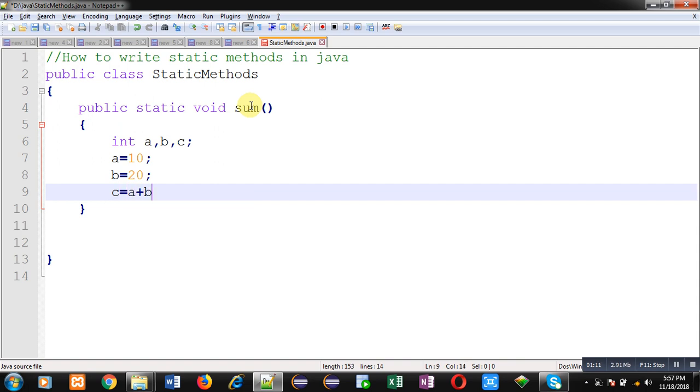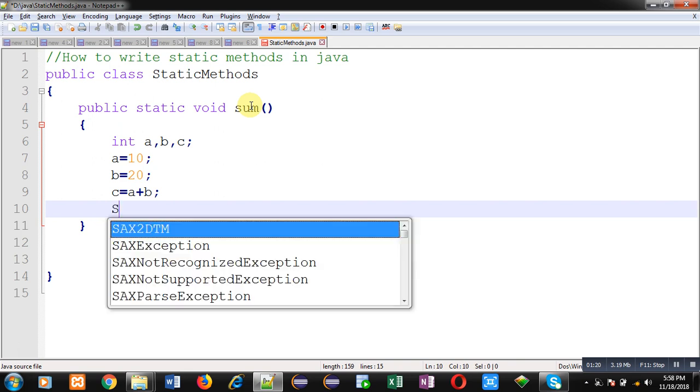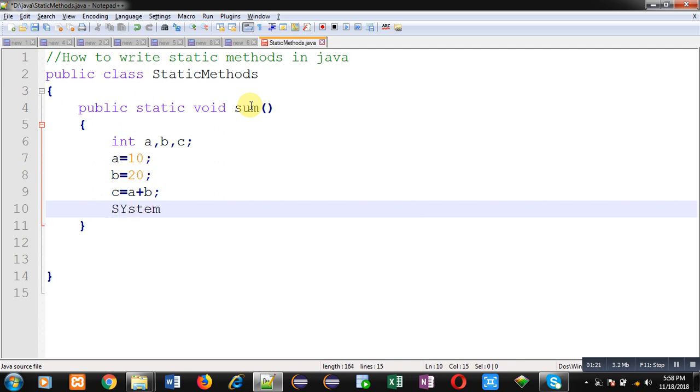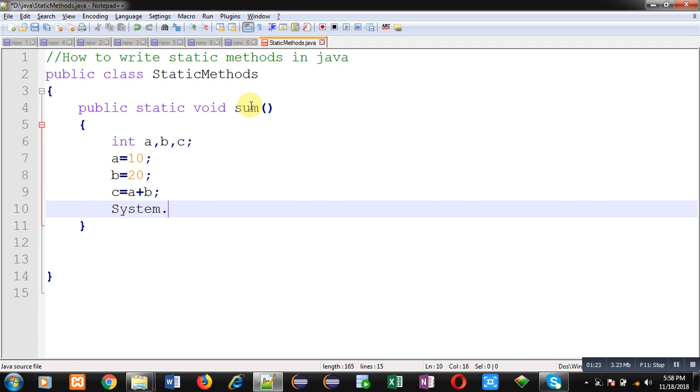I am assigning values to these variables and then I am going to perform addition operation. So this is for just demonstration purpose. I am not reading values from users, I am just initializing them at my own and then I am going to display the sum on output screen.